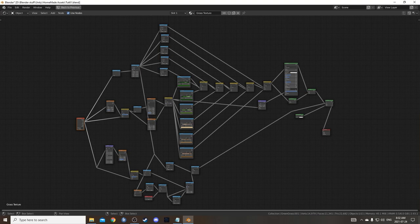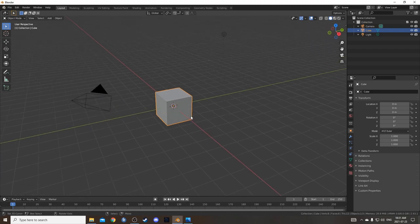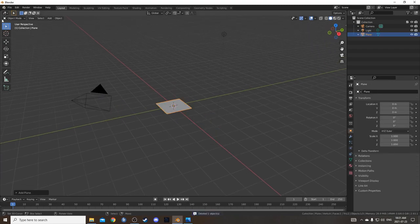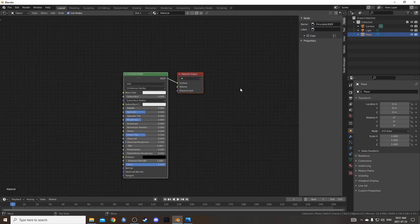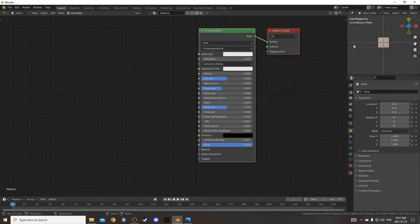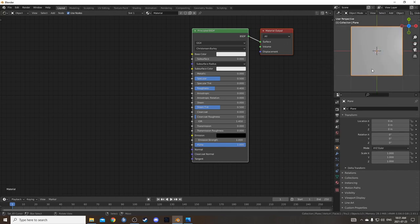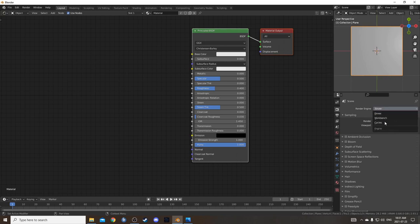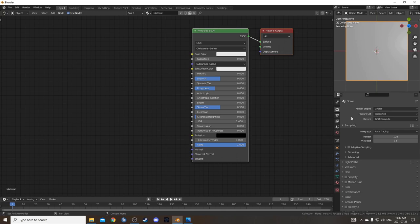I'm going to start by setting up this grass texture on a plane. I'll get rid of the cube and bring in a plane, change the middle area to the shader editor, and put the material onto the plane. I'll change the top right to the 3D viewport, go into rendered mode, and switch over to Cycles. If you have GPU compute, select that — it just makes it go a little faster.